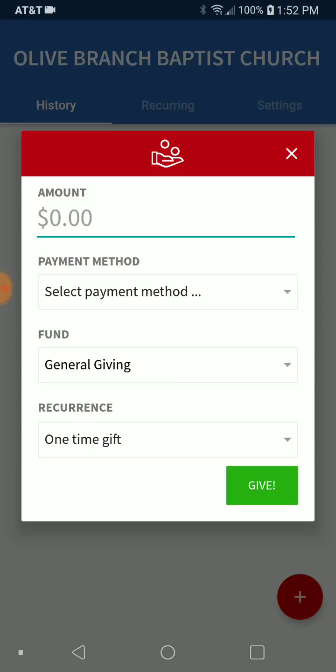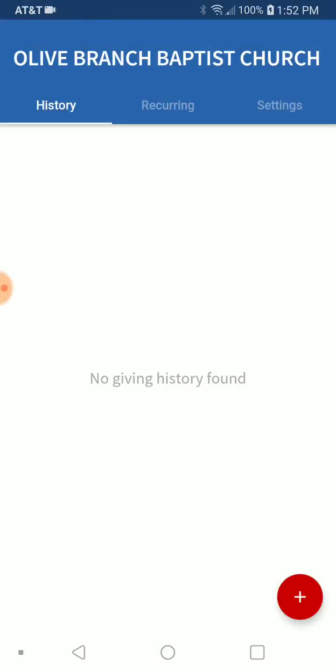Anyway, that is the basics of the app — very easy to use, very user-friendly. If you do have any questions, feel free to contact me. You can email me or you can call me.